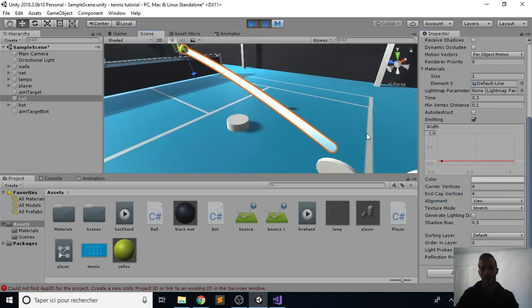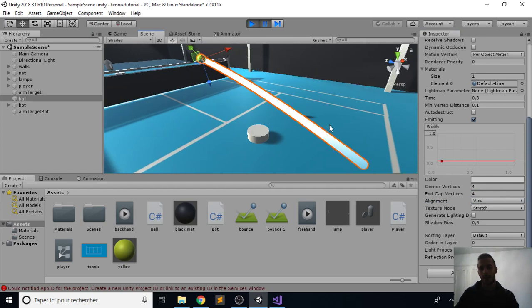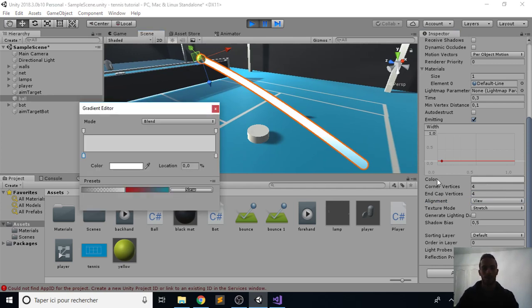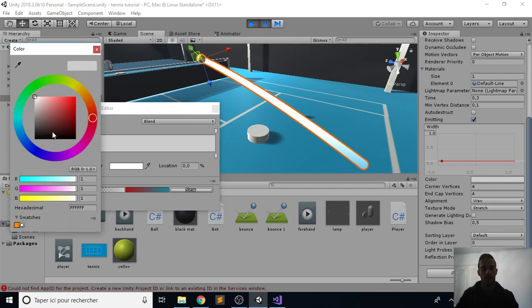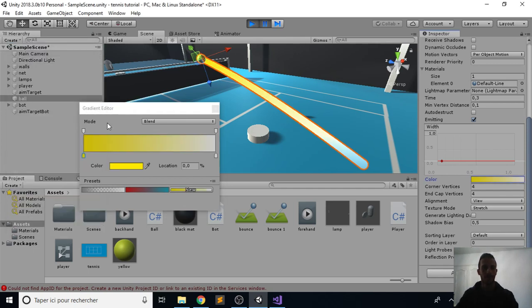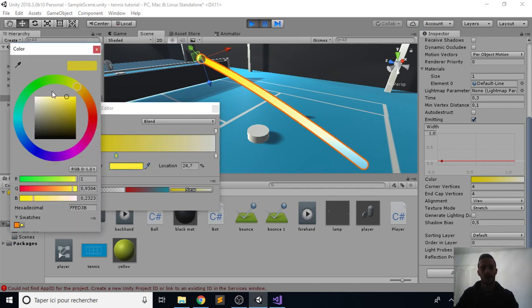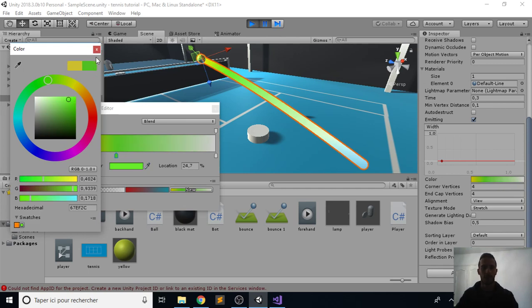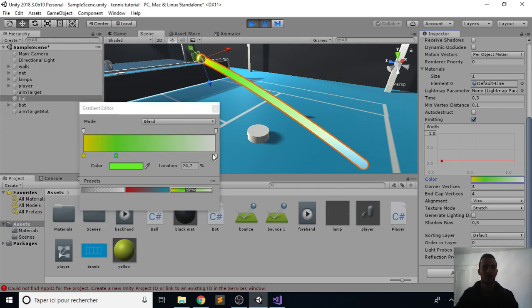Now we will choose some nice color. You click on the color on this one and do something like yellow. You can also add the keys like that, just click on it again, and you can choose any color you want, of course.